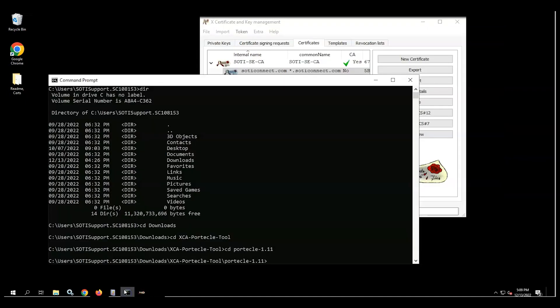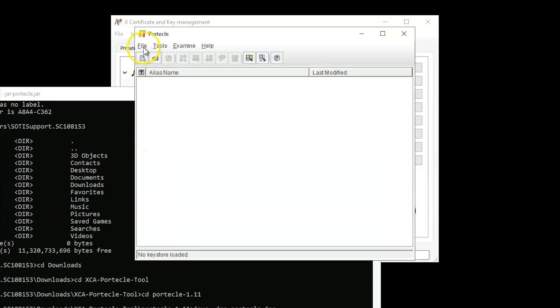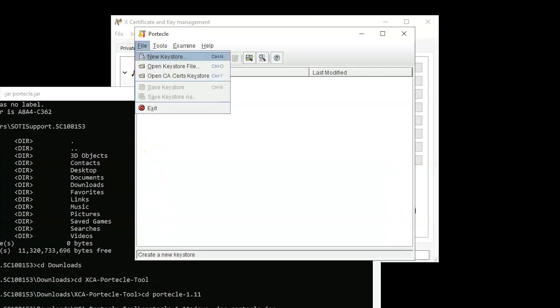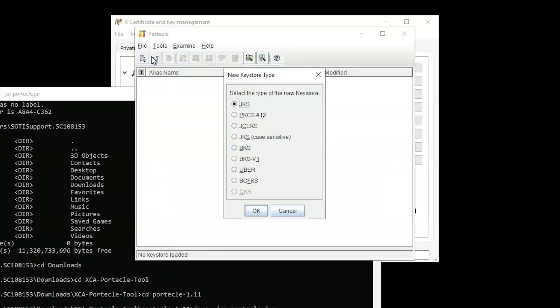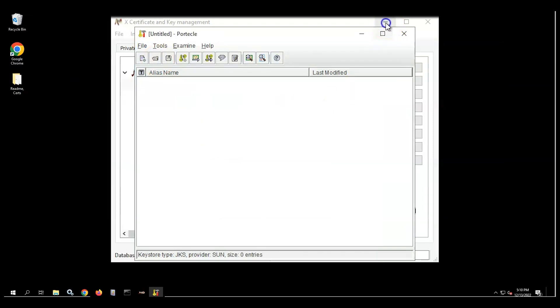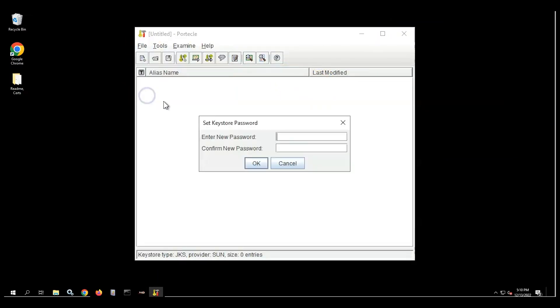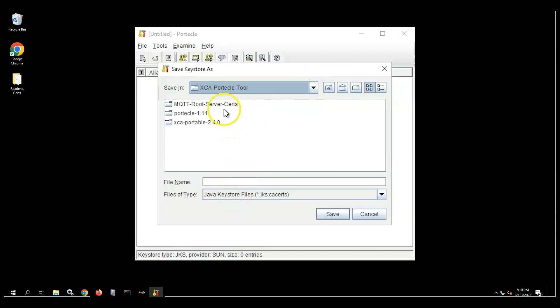I will now run Portecle from the Command Prompt window that will create the Java Key Store for the MQTT server. Click the File menu and add the New Key Store command in the Portecle app. Now we're going to save the Java Key Store as a JKS. Set the Key Store password and note it for use with the MQTT server. Save the file in an appropriate folder such as JKS file and click OK.